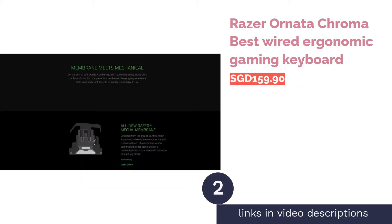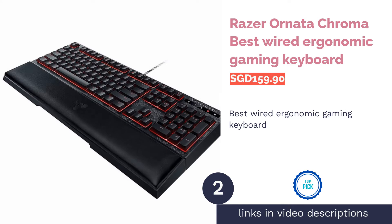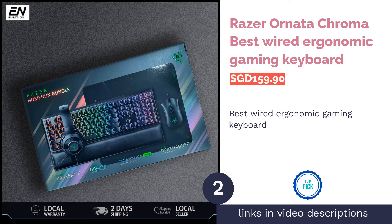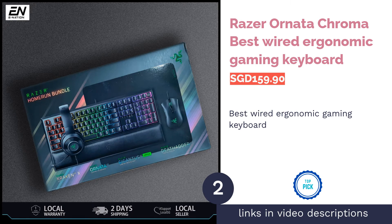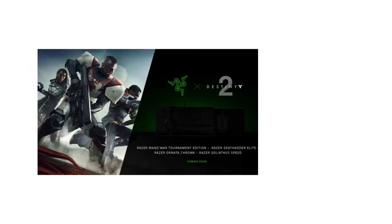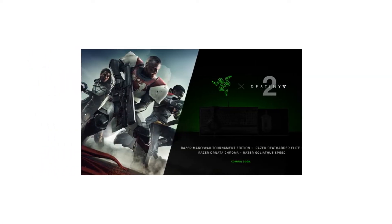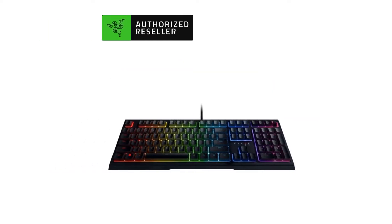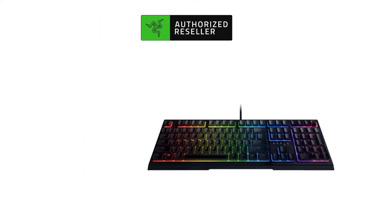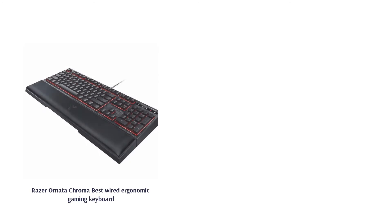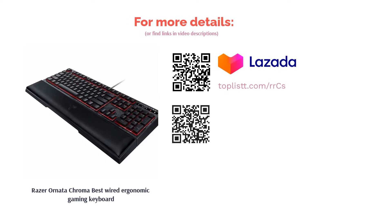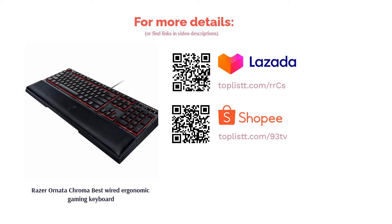The second product is Razer Ornata Chroma, best wired ergonomic gaming keyboard. The Razer Ornata Chroma has been crowned as the best ergonomic gaming keyboard several times by fans and experts to date. Combining Razer's mecha-membrane keys with mid-height keycaps, this highly advanced keyboard is made to deliver swift and accurate responses that are also pleasing to the eyes. Razer's Chroma keyboard beautifully aesthetic backlighting also supports 16.8 million colors for your customization pleasure.